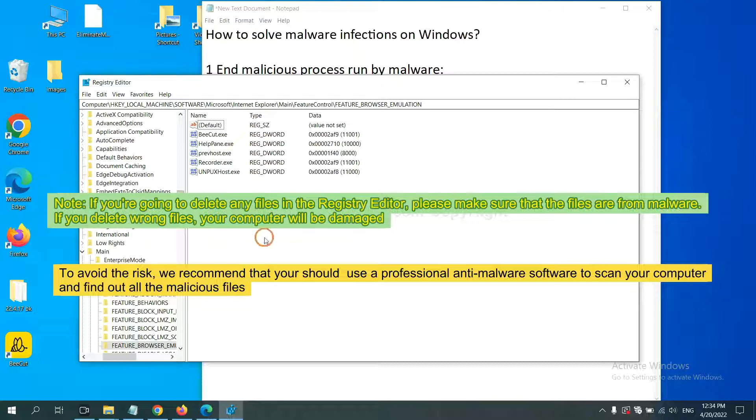To avoid the risk, we recommend that you should use a professional anti-malware software to scan your computer and find out all the malicious files.